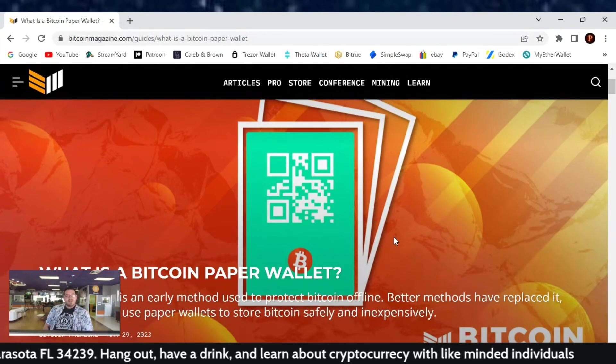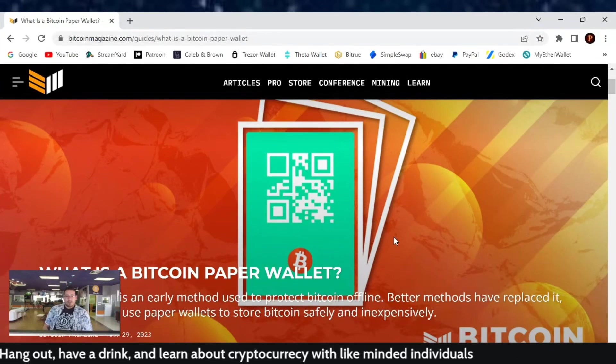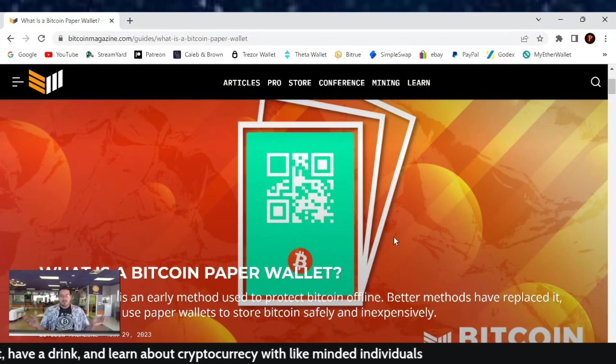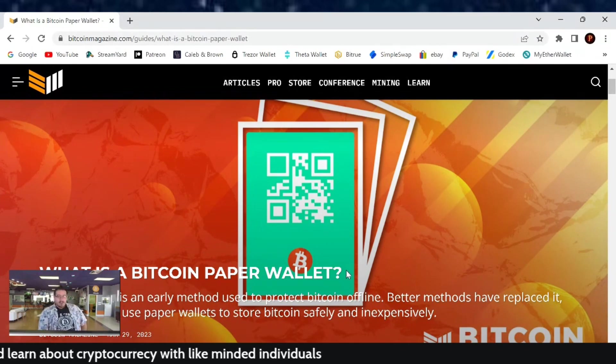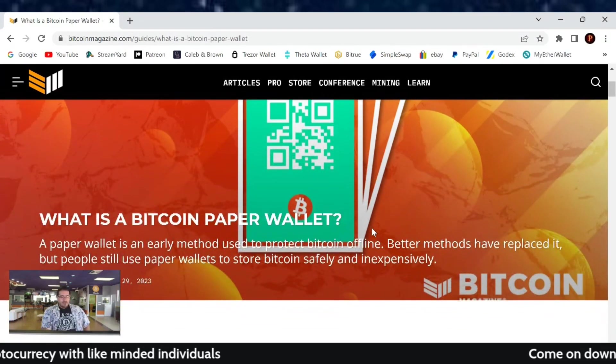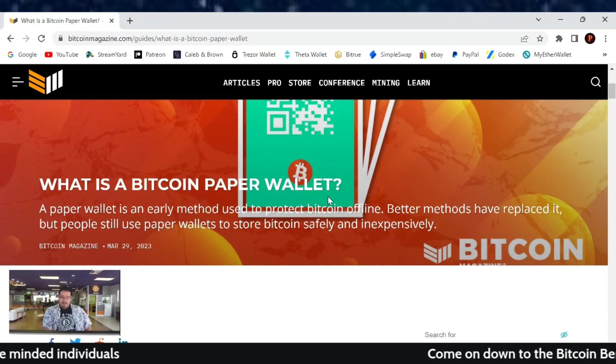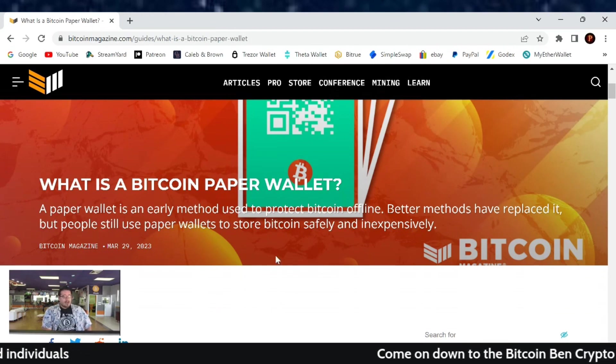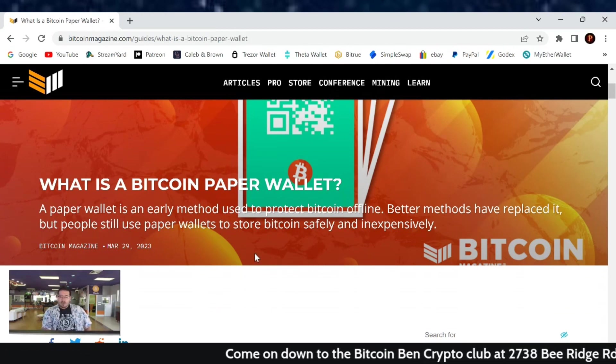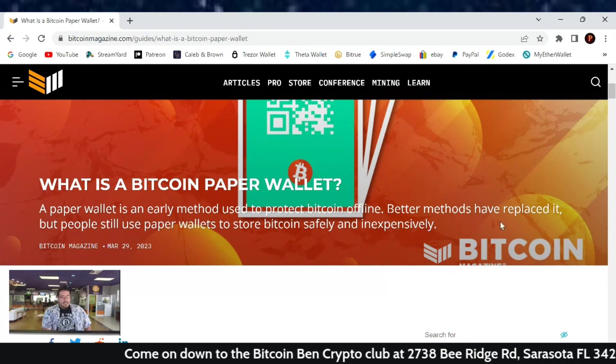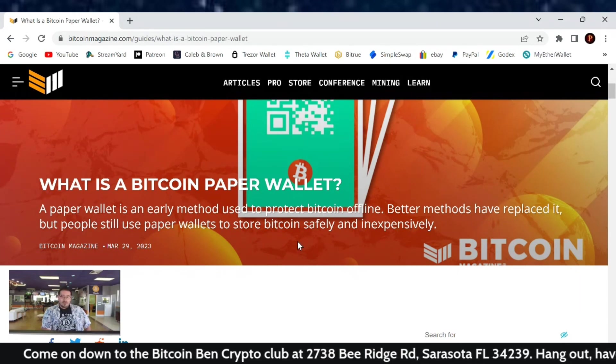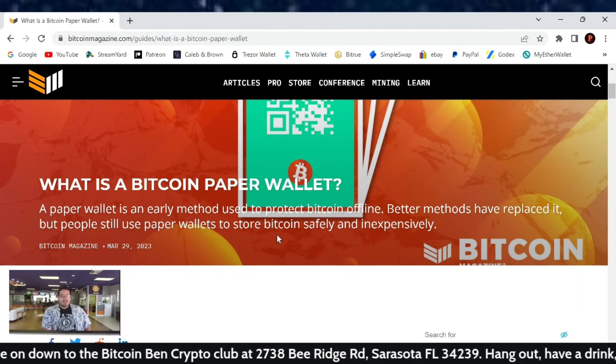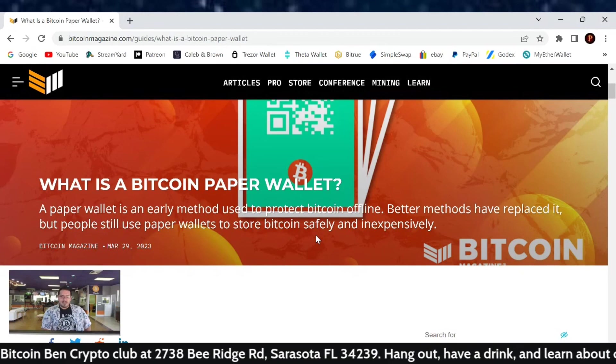Welcome back everybody to another cryptocurrency news article recorded live here at the Bitcoin Bend Crypto Club. This article comes from Bitcoin Magazine and we're going to learn what is a Bitcoin paper wallet.